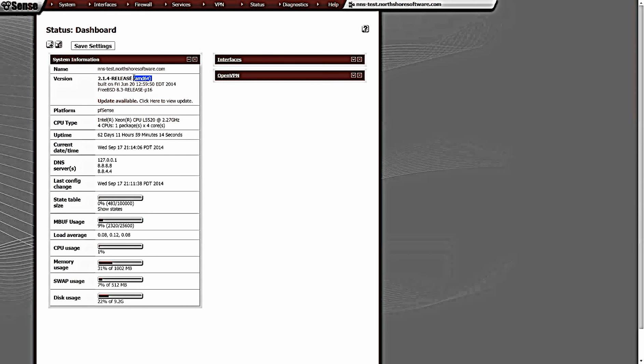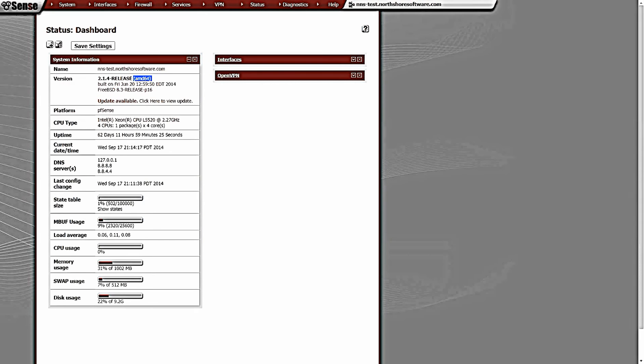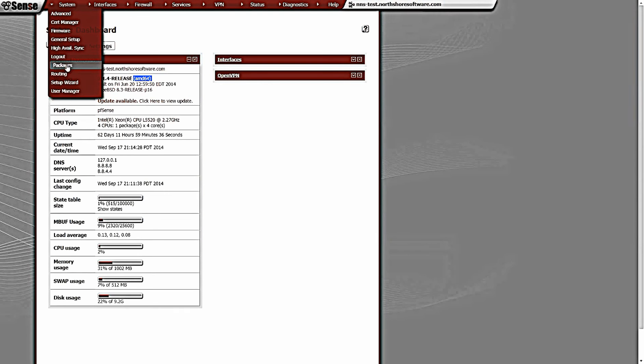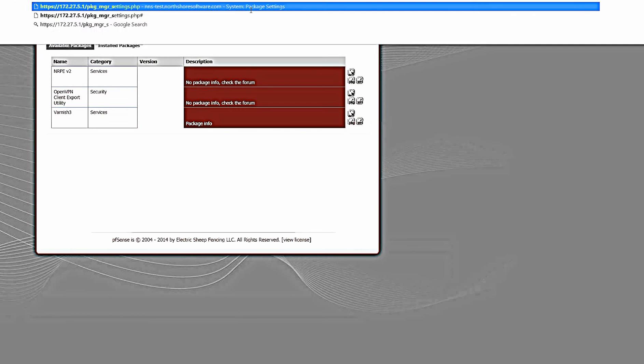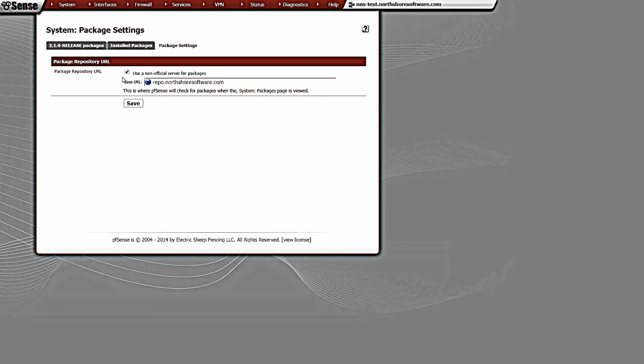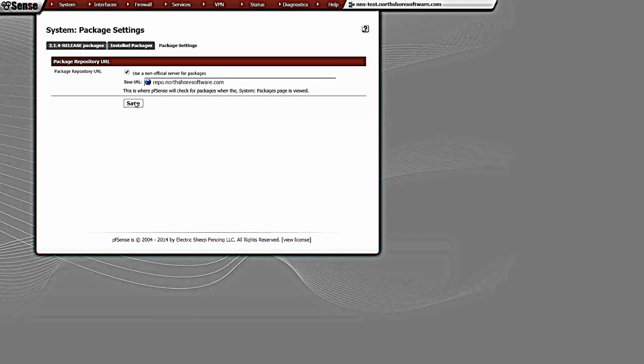For now this is in the 2.1 branch of pfSense. It's a very simple install. The package is currently not hosted on the pfSense package repo, so we've got to set up a private repo, which pfSense allows us to do. Go to System, Packages, and then PKG_MGR_SETTINGS - it's a hidden page in pfSense. We're going to tell it to use repo.northshoresoftware.com for our package repo. After you're done you can uncheck this and set it back to the standard pfSense package repo.